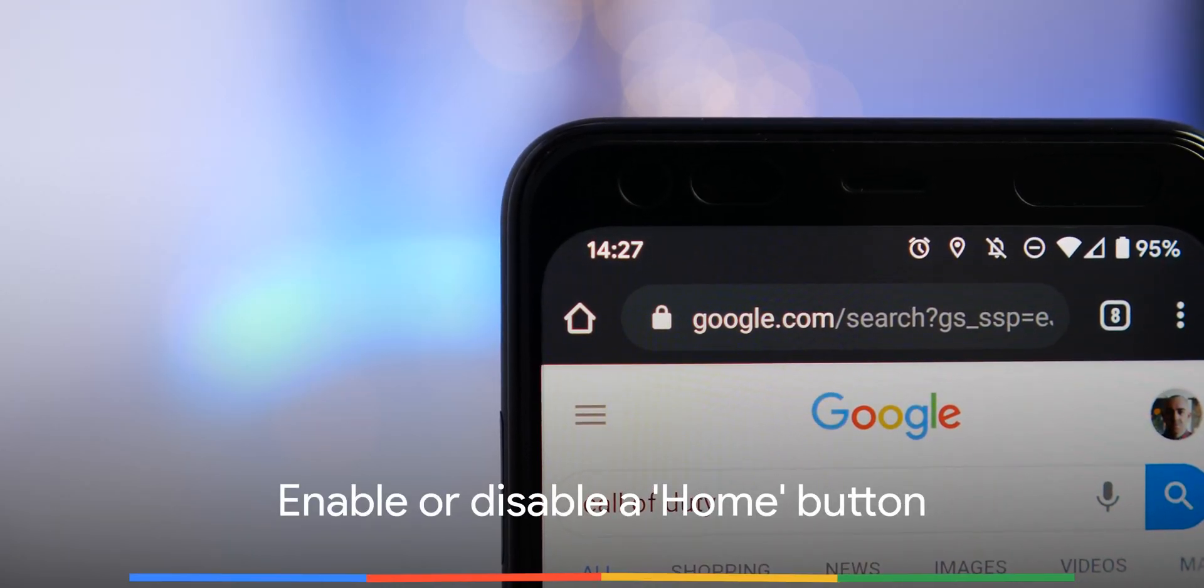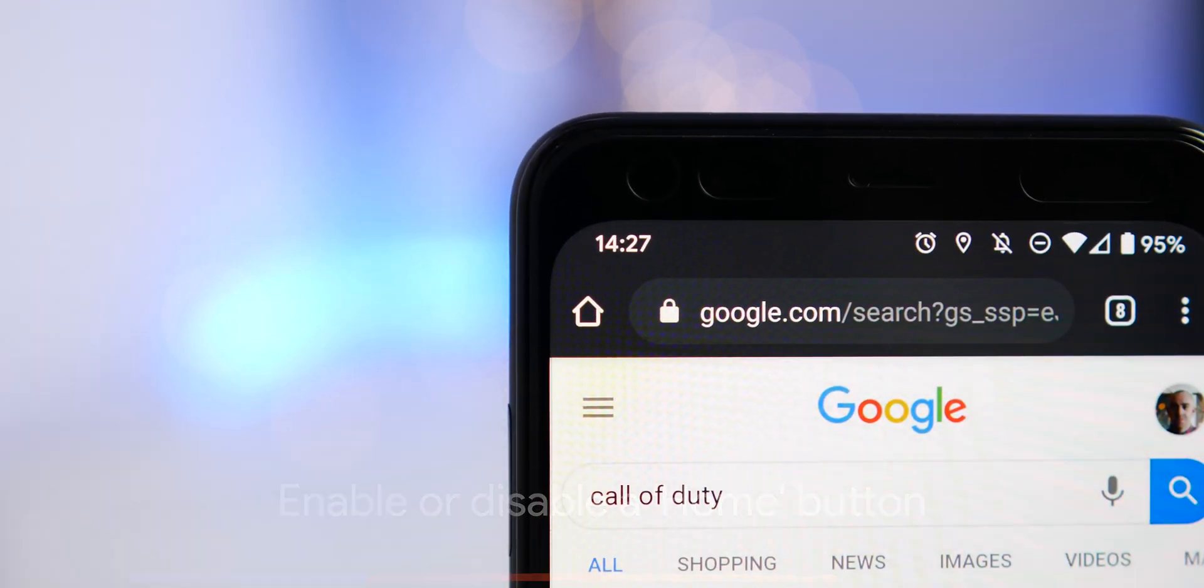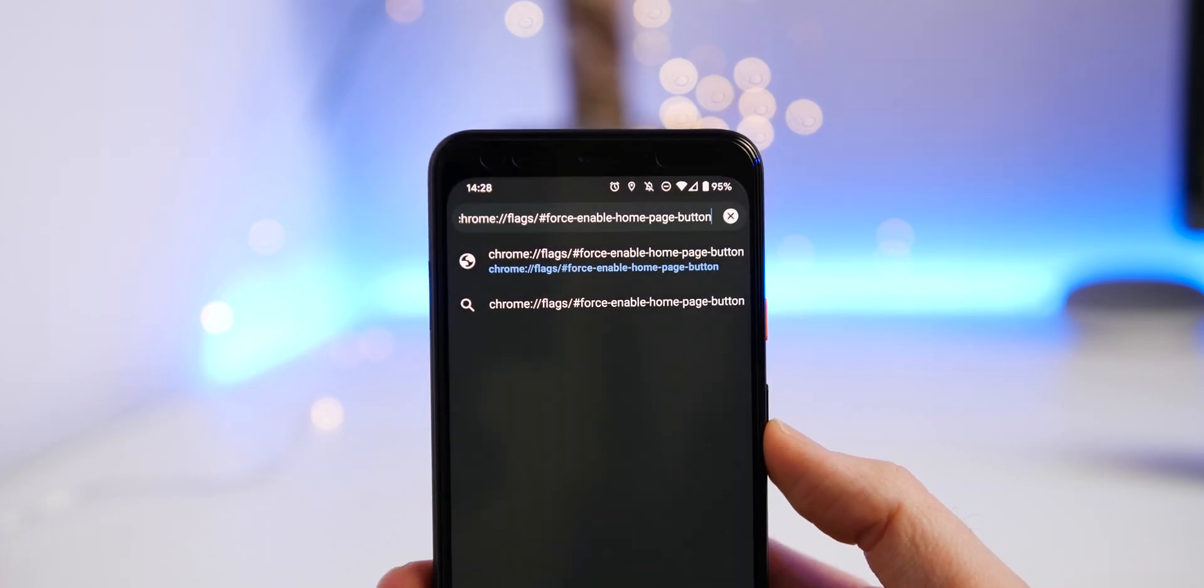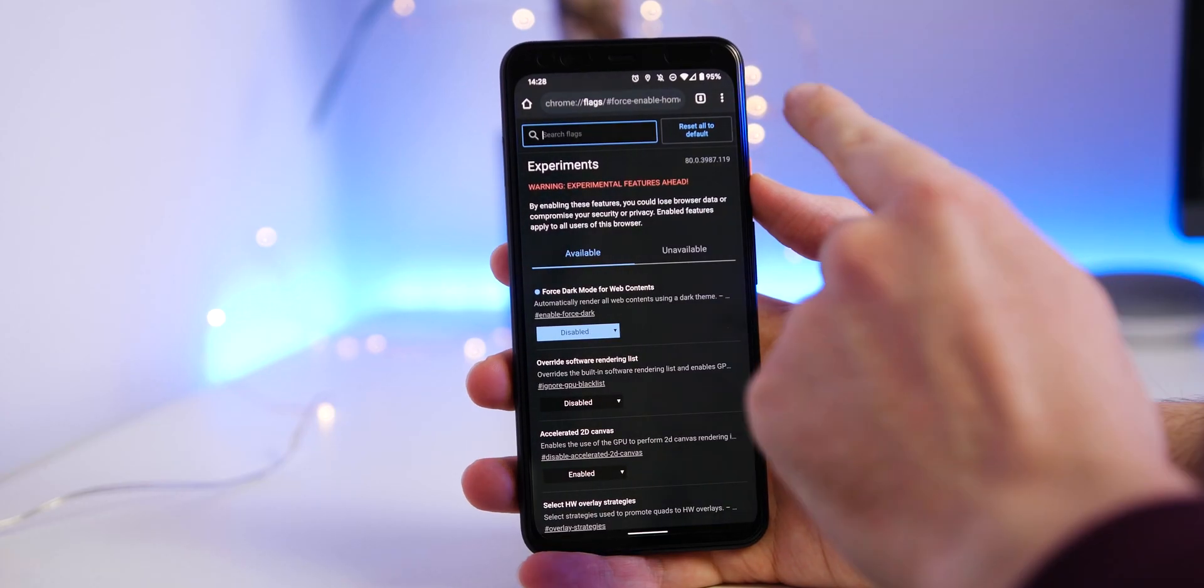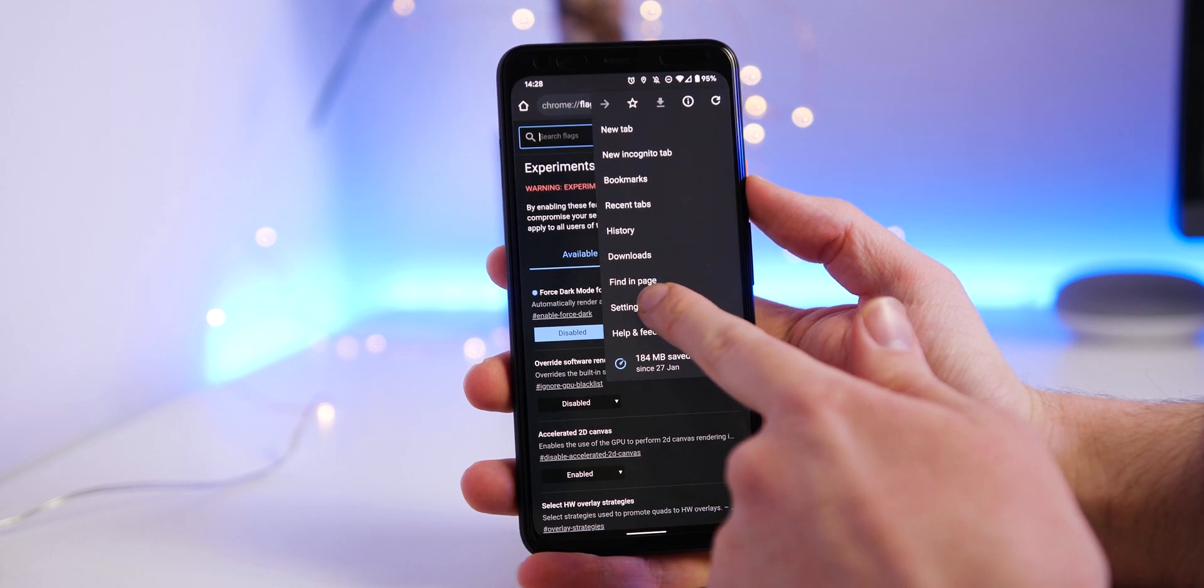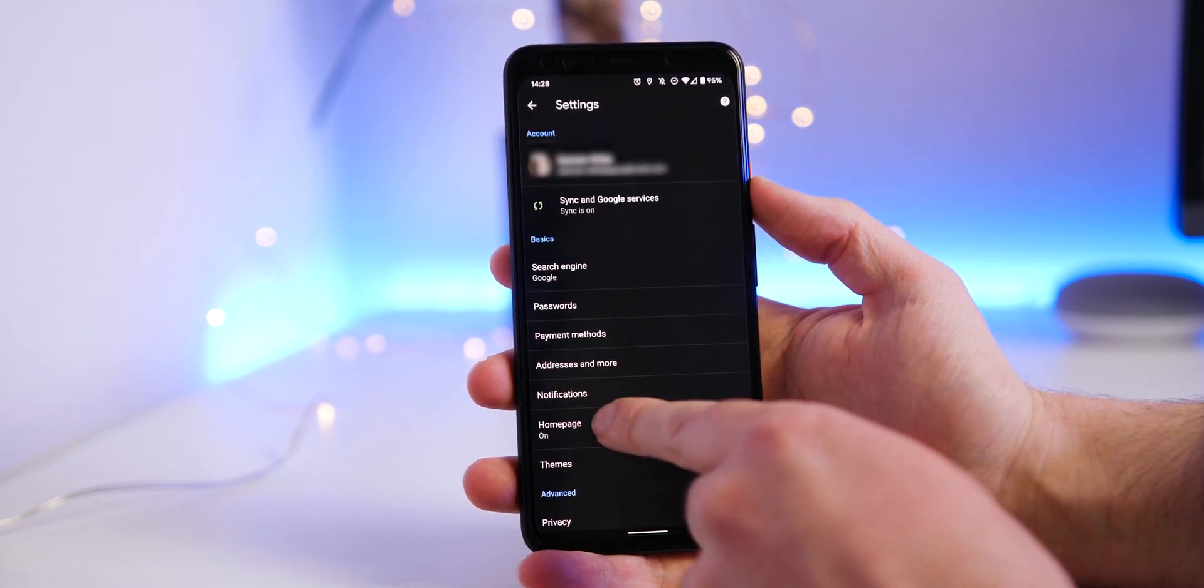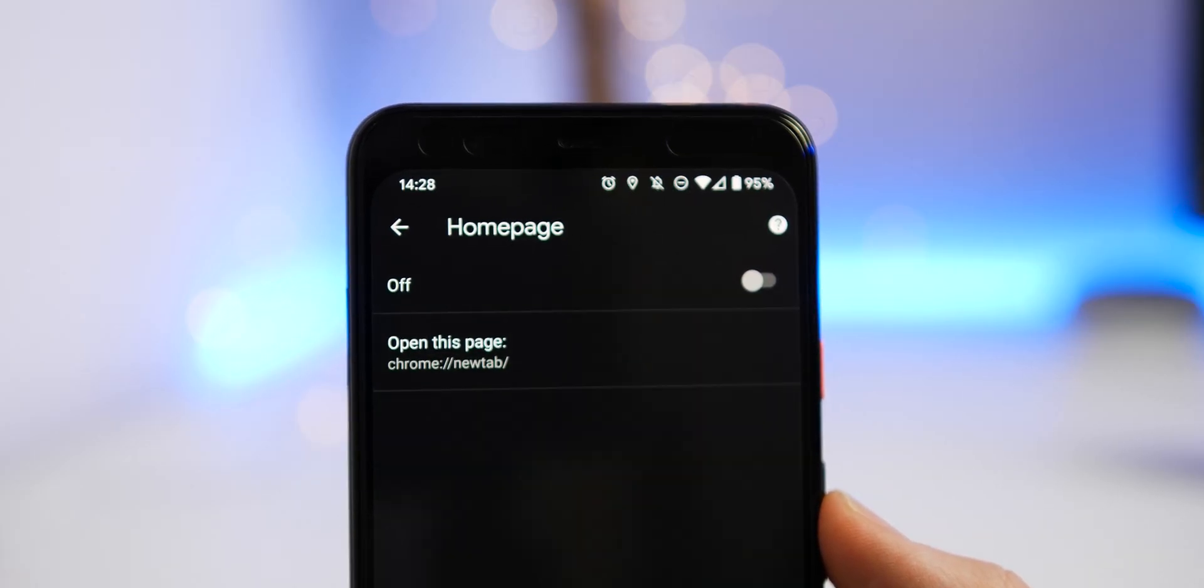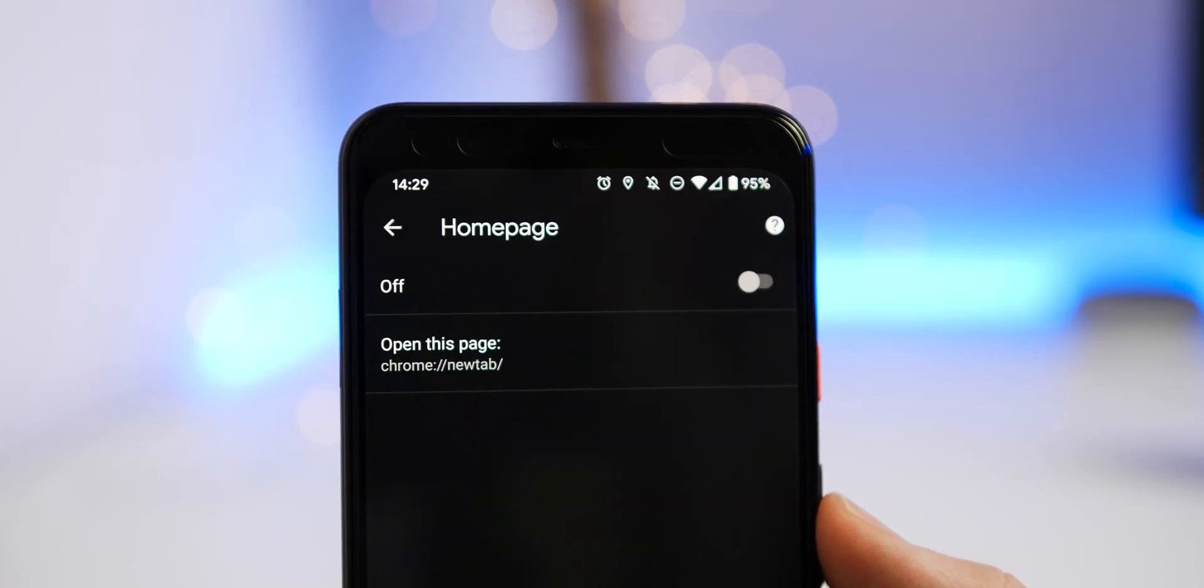If you don't already see the home button in Chrome, you can enable it on Android by entering the Chrome flag. Alternatively, if you have the option and want to alter or remove it, you can head to settings, homepage, and toggle it off. From here, you can actually also change your homepage to any page you like.